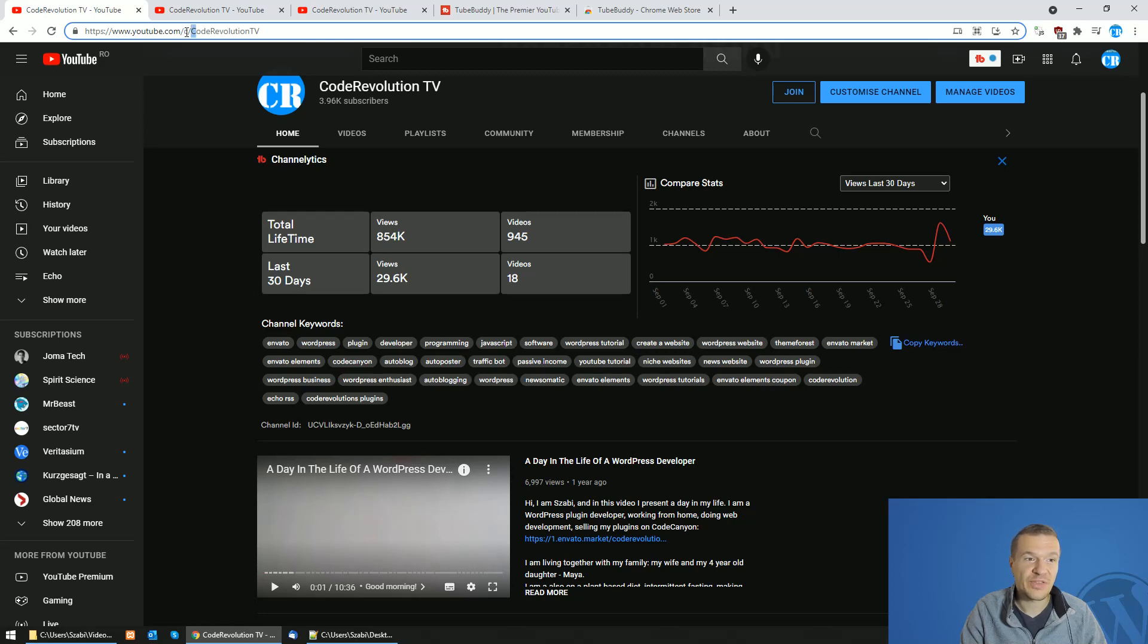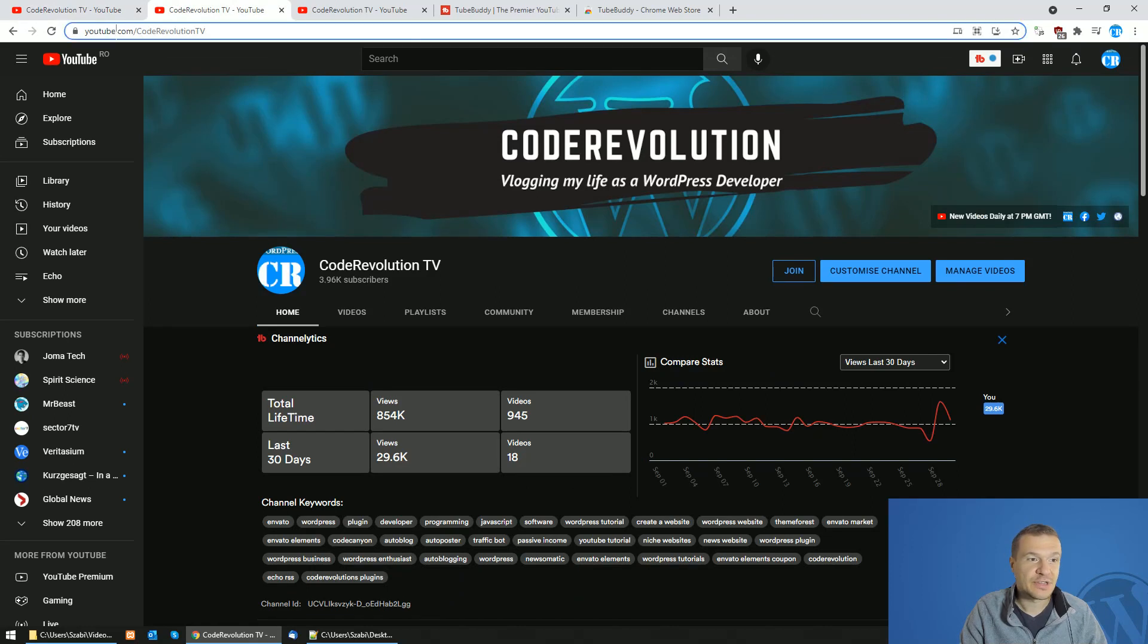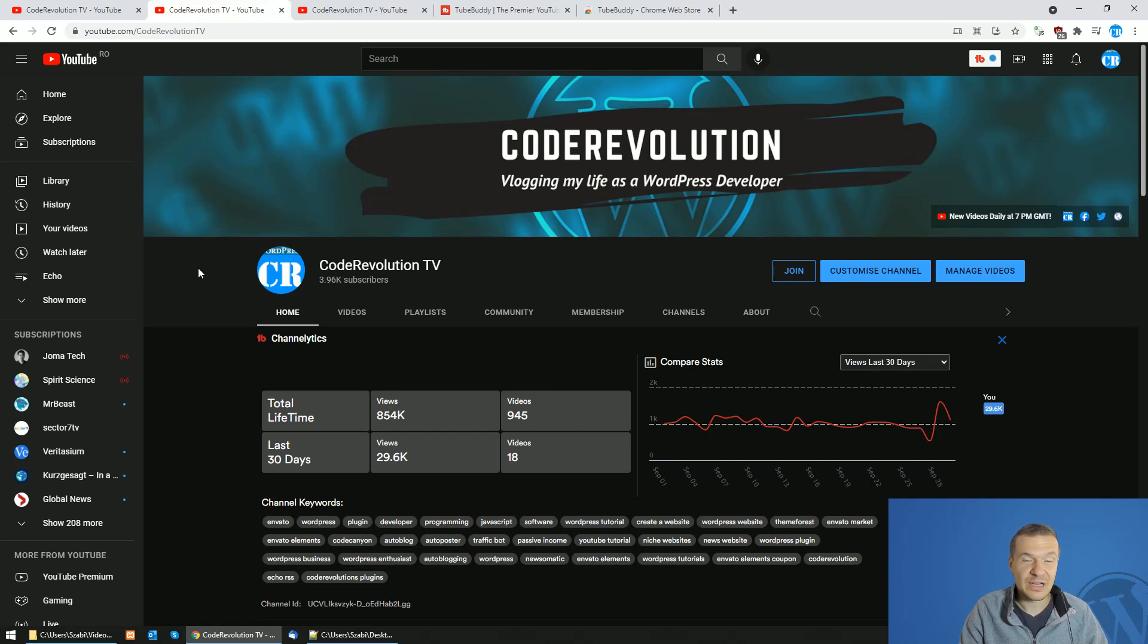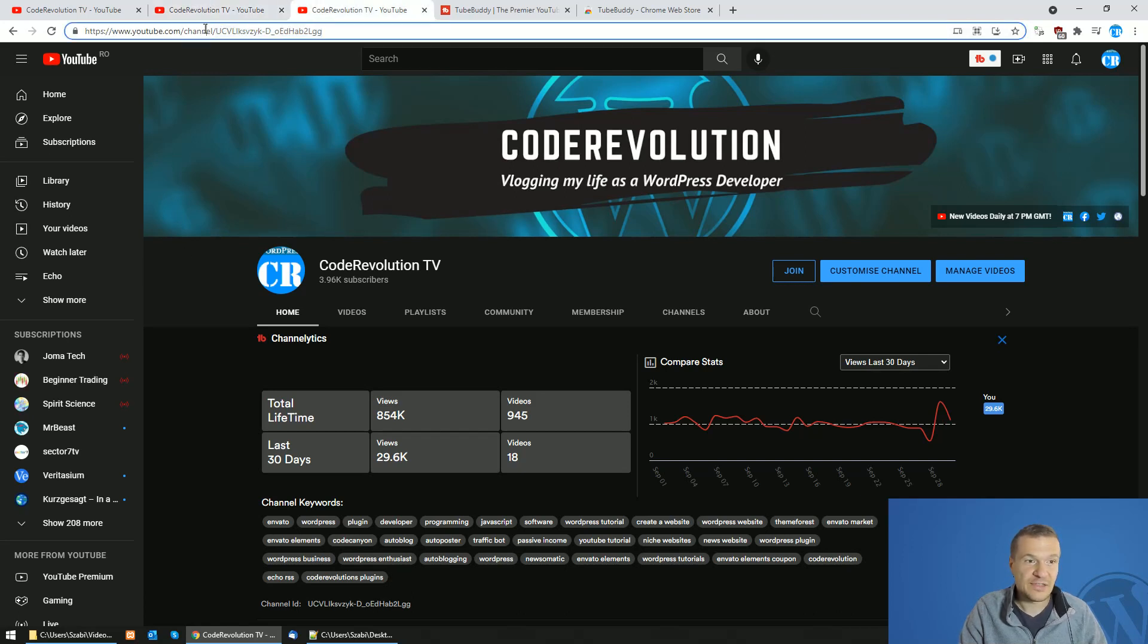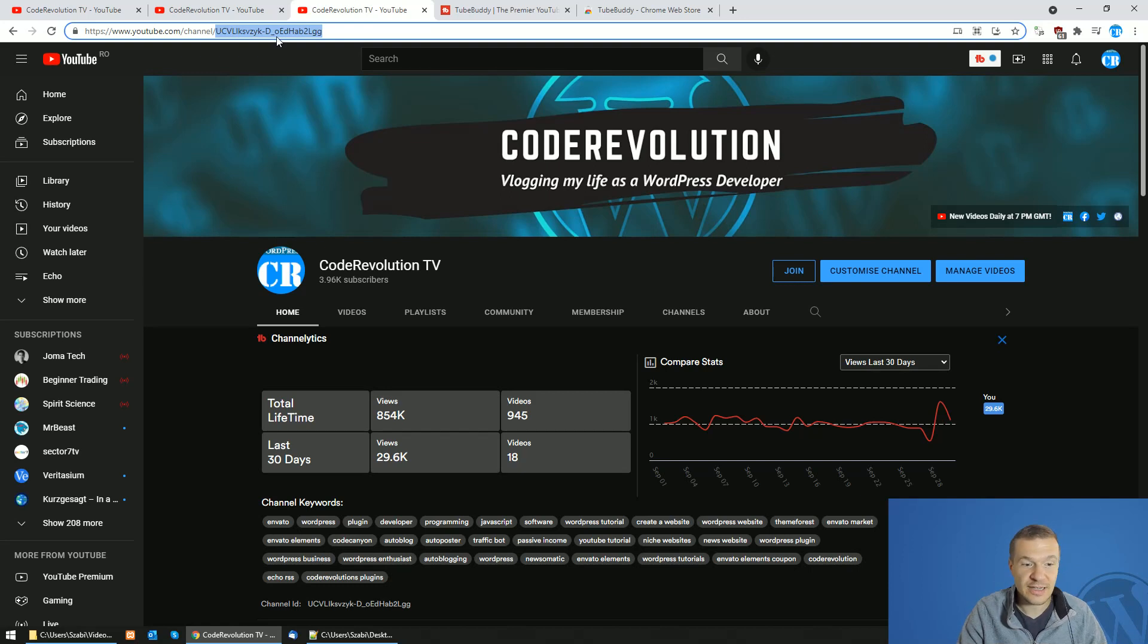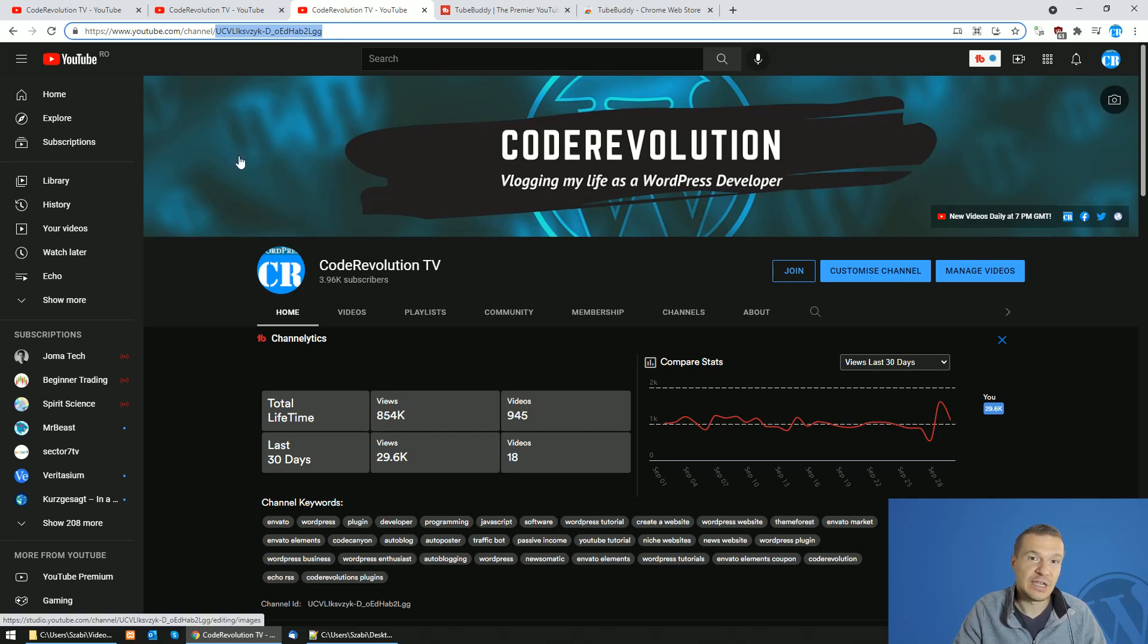So YouTube slash C slash a name, a nice name, or directly YouTube slash channel nice name. And it is really hard to get the channel ID in this format because I assume you are looking for this channel ID now. But now let me show you how to get this channel ID really easily.